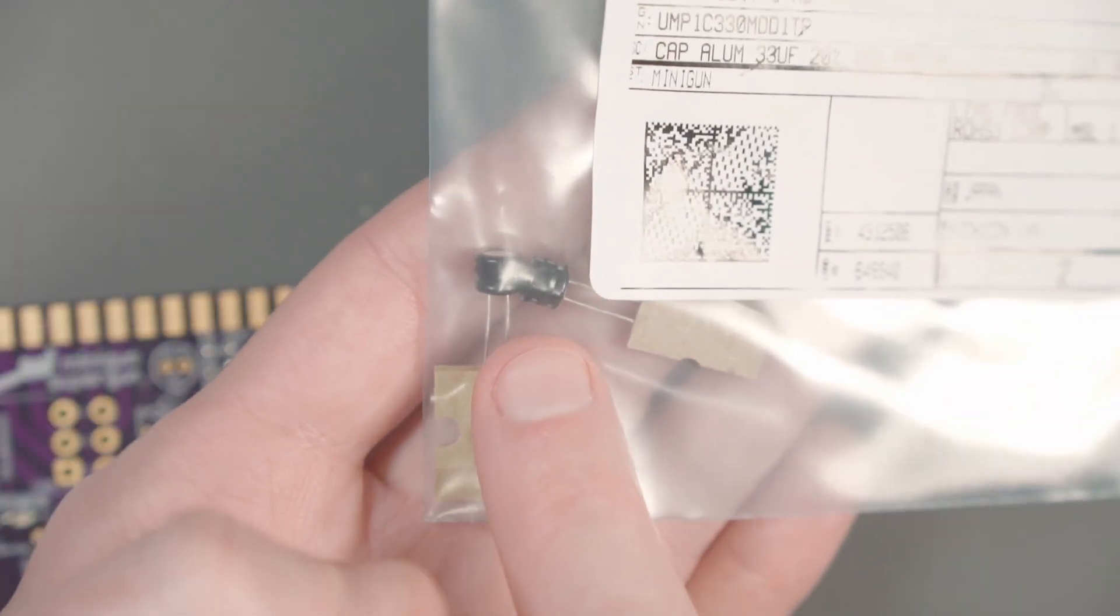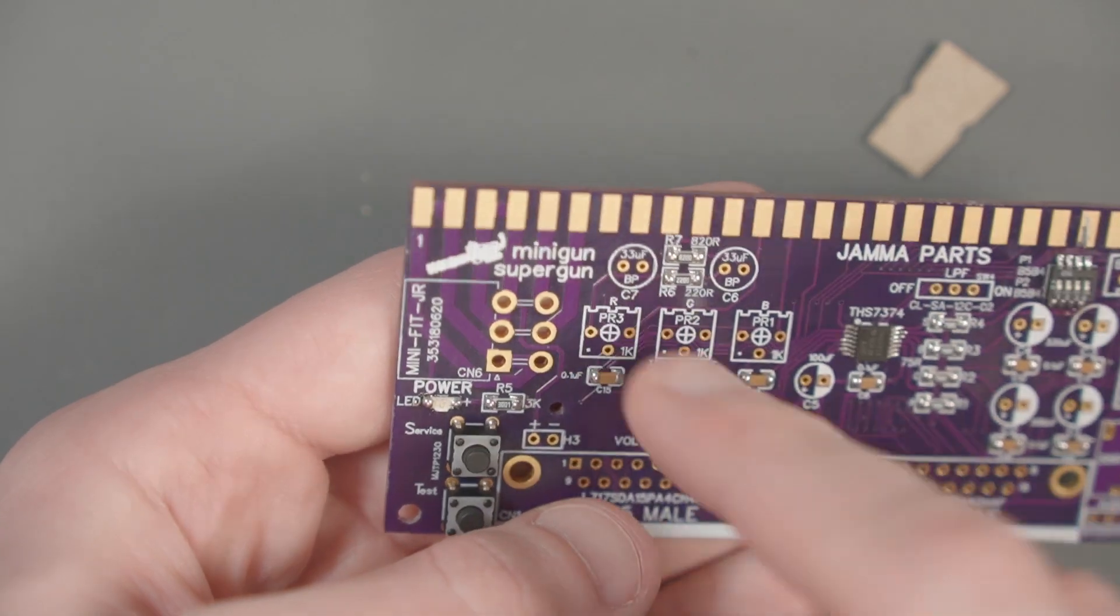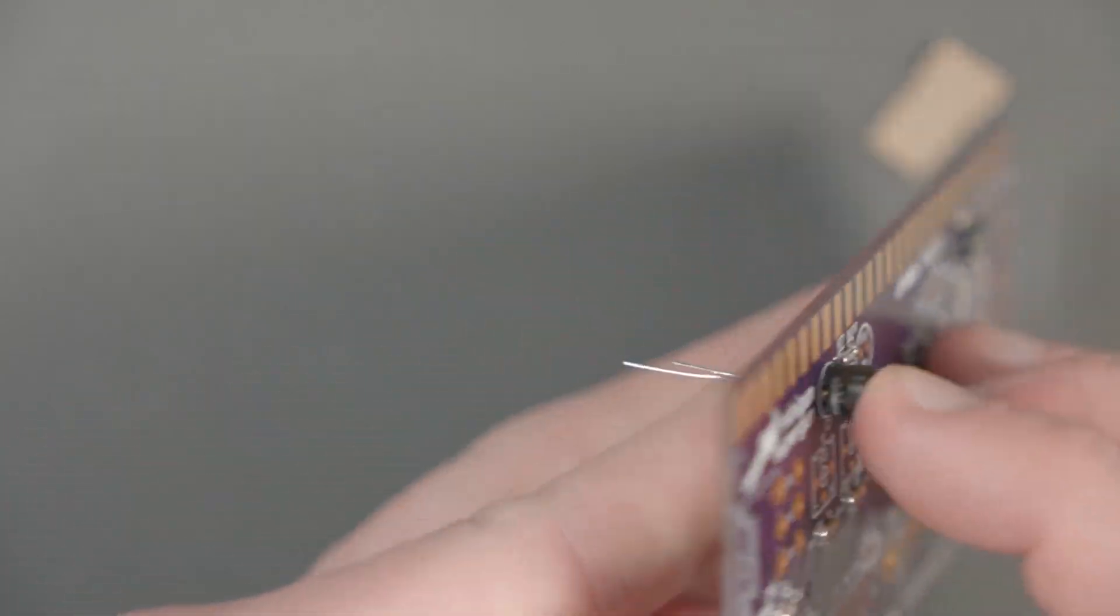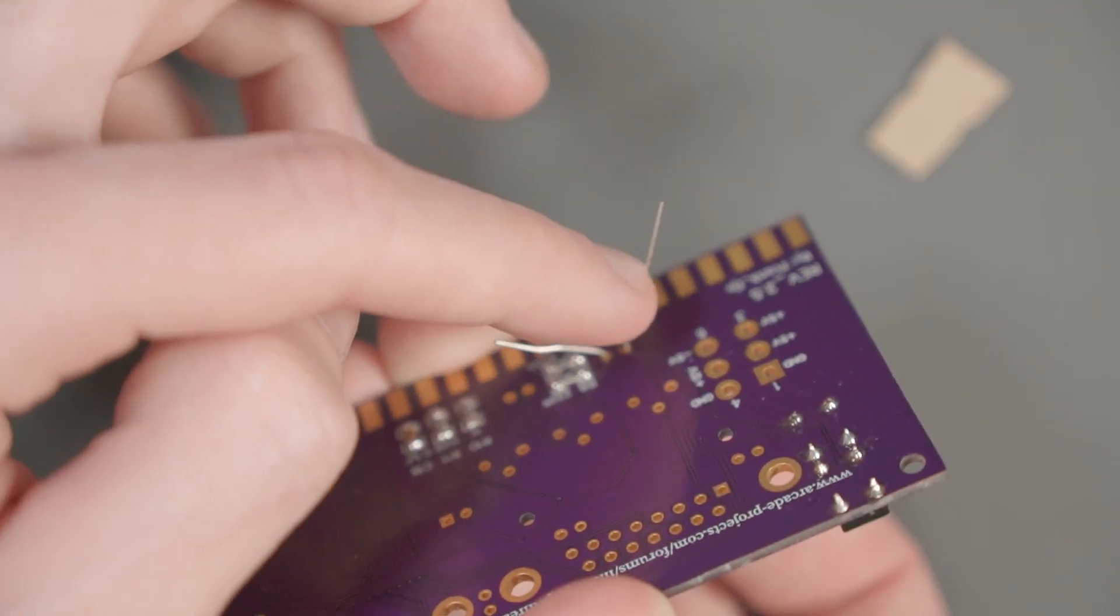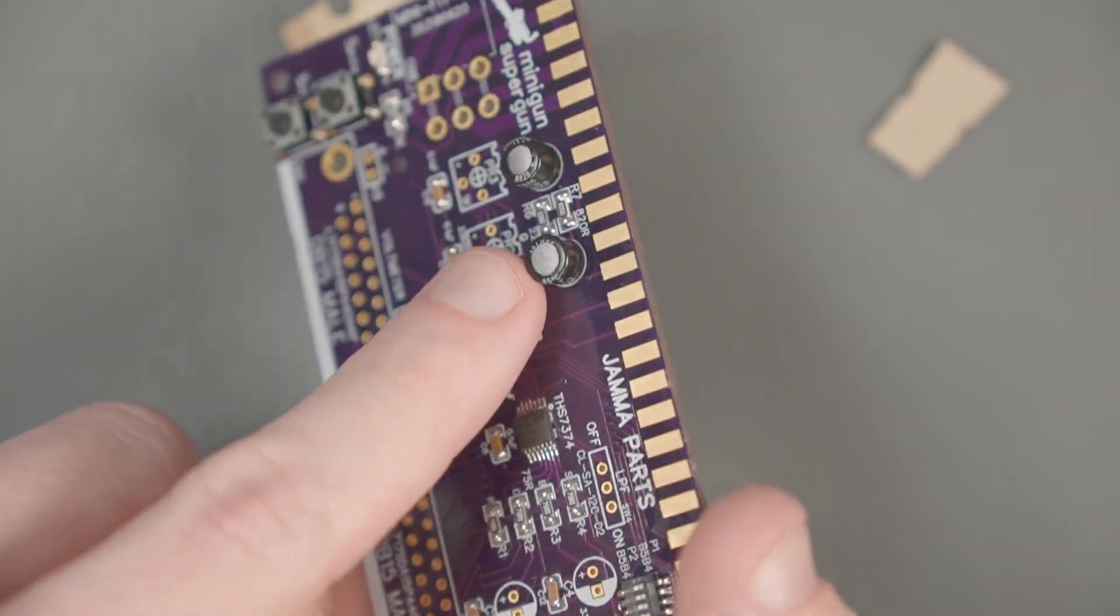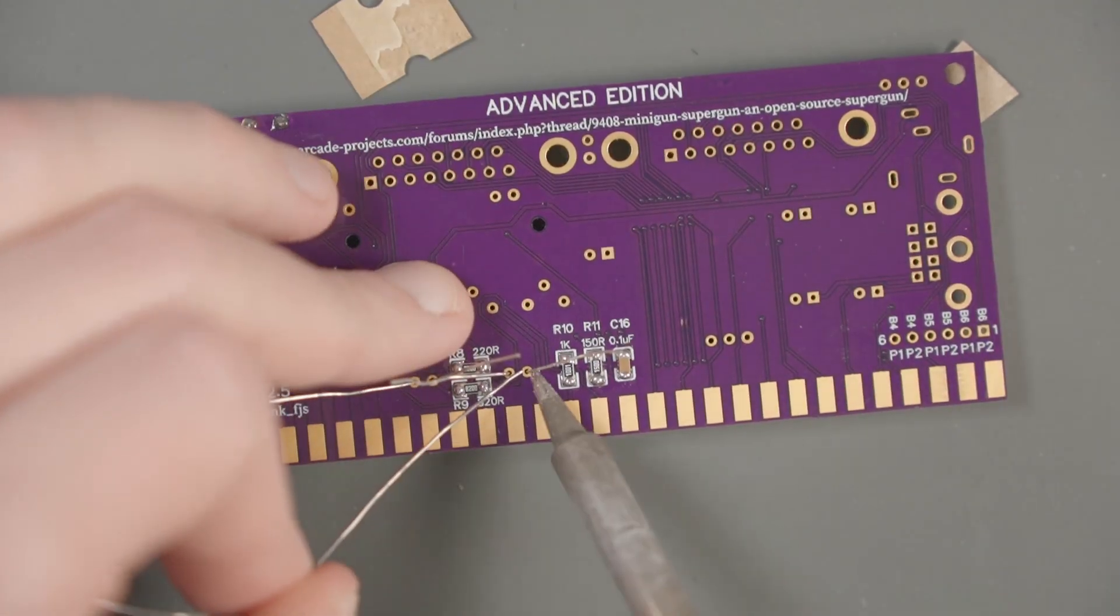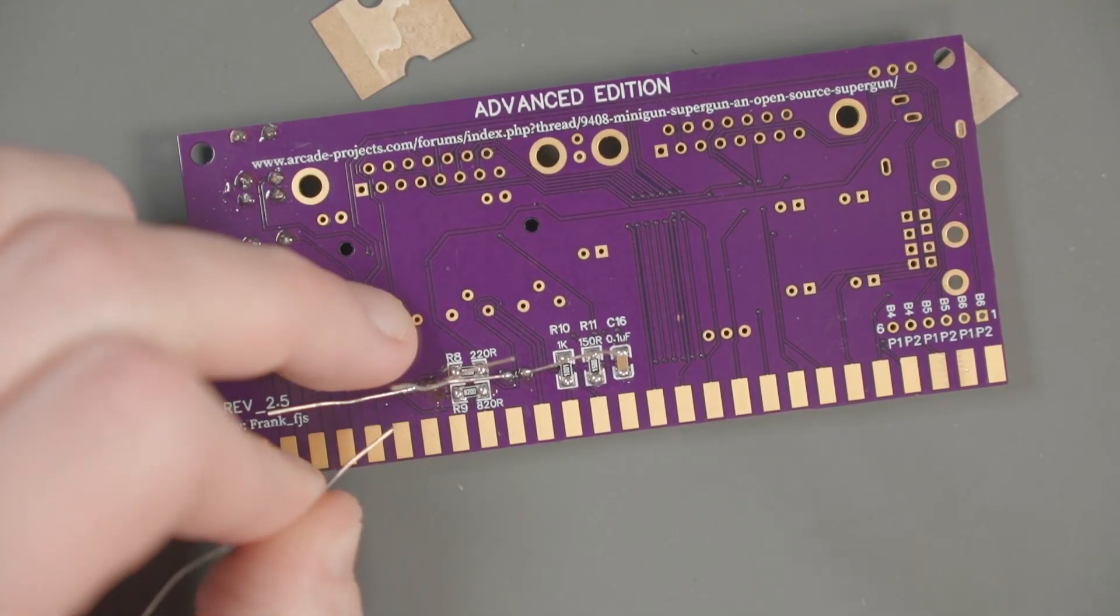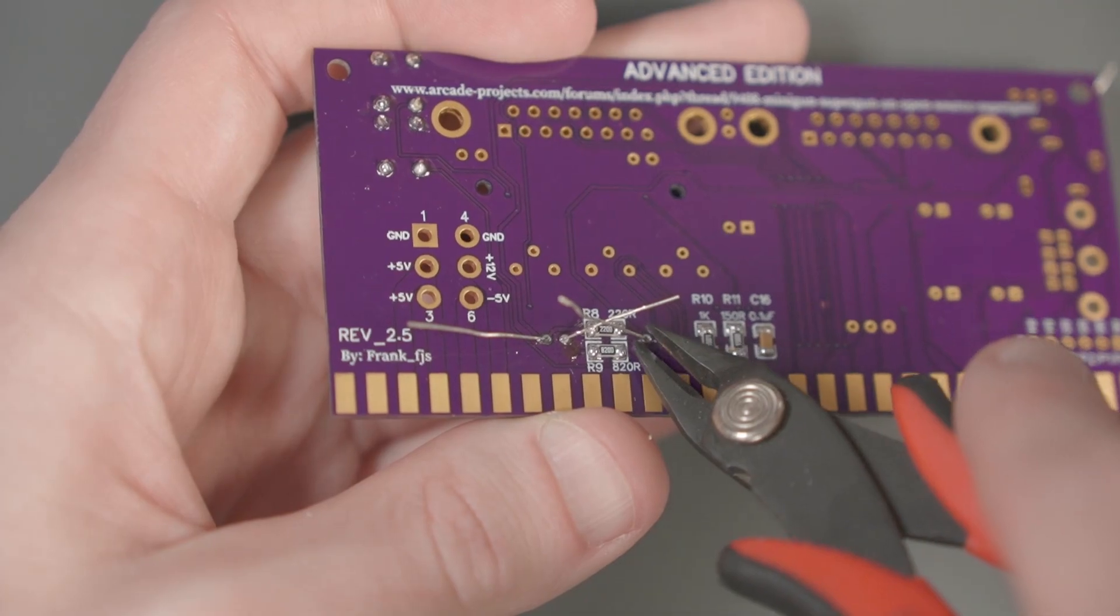Next, I think we should do these pretty flat 33 microfarad capacitors. I don't think these have a polarity either, so we can put them in either way. Put them in as far down as they will go. When we flip it over, we can spread these component legs apart that will keep the capacitor in place. Now you can really see that technique of holding down these components as you're soldering them. We can use some side cutters to cut these legs off.